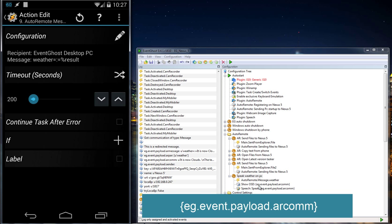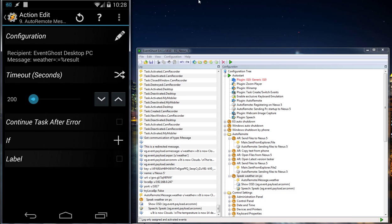I use this code: EG.event.payload.arcomm. That's what you saw right there on my screen.